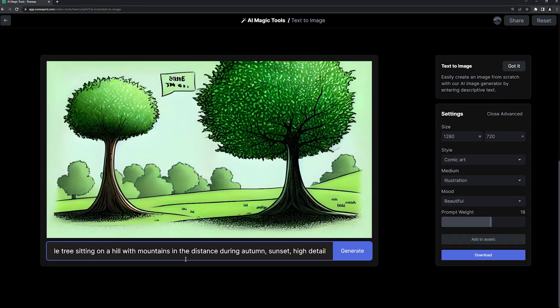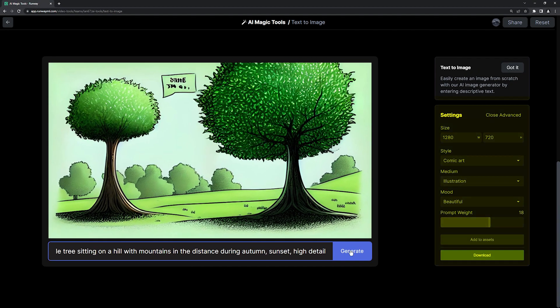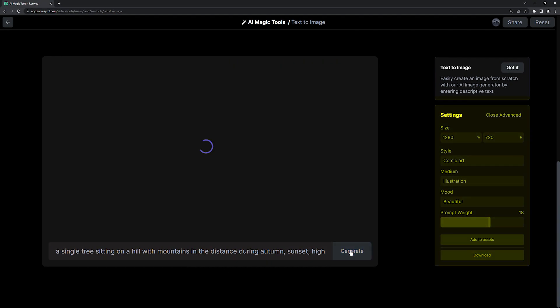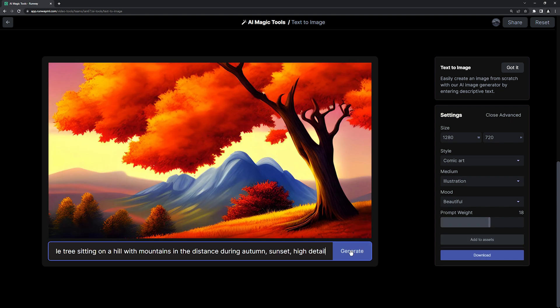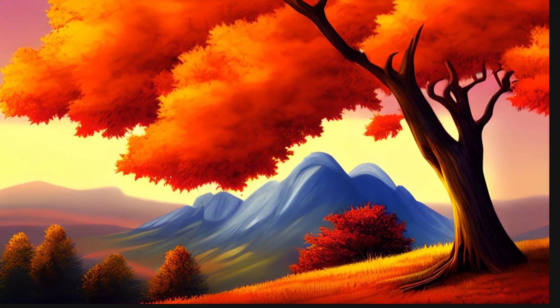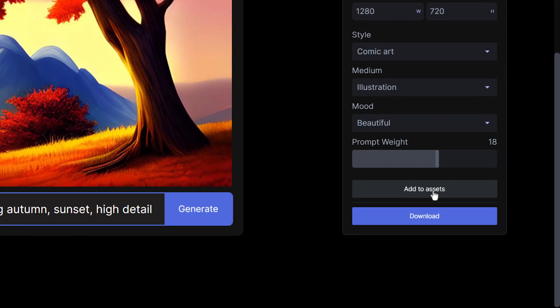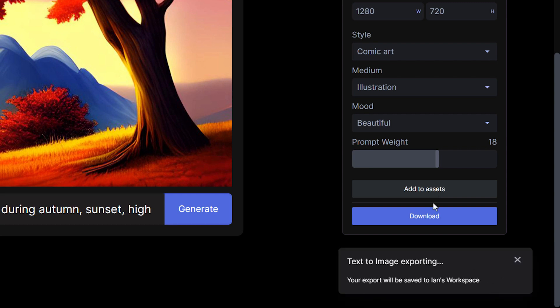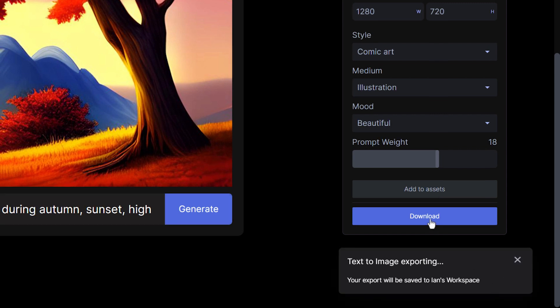Still keeping our style options over here, let's see what we get now. Yep, this is exactly what I was imagining. I'm going to add this to my assets library and also download it to my computer.